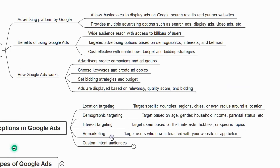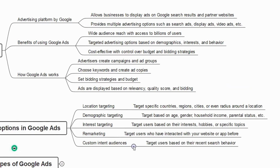The next option is custom intent audience — targeting users based on their recent search behavior. For example, if you have searched for something on Amazon or Flipkart, you will see similar products everywhere across social media platforms and Google ads. This is called custom intent audience. You may have noticed this when you search for a cell phone on Flipkart and then see those ads everywhere.